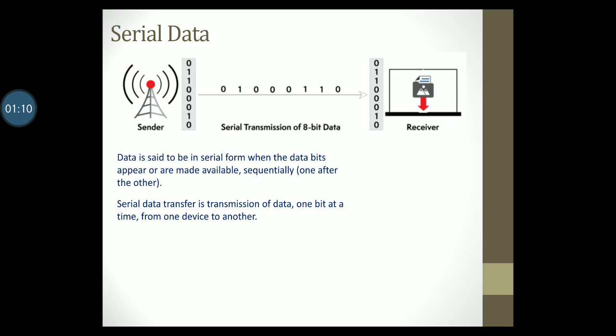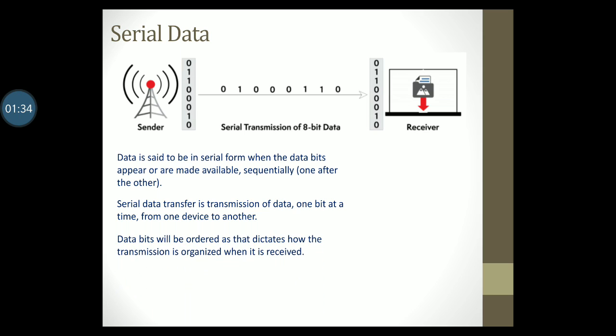Here is a very nice figure depicting serial data transfer. We can see that the sender simply transfers data to the receiver one bit at a time. Obviously when data is sent one bit at a time, these data bits will follow a certain order which is dictated by the sender. Therefore in serial data transfer, data bits will be ordered in the manner in which it was sent.